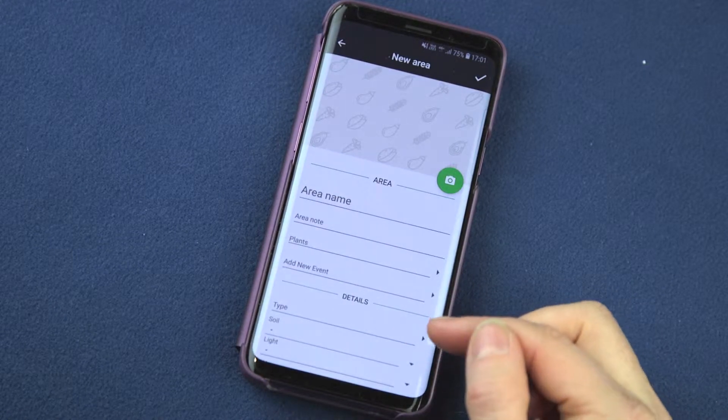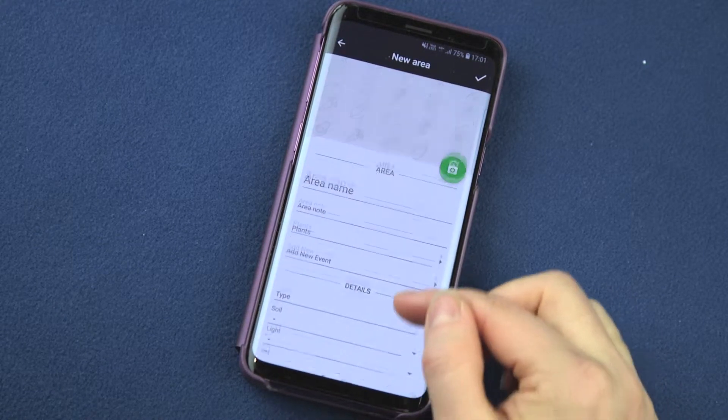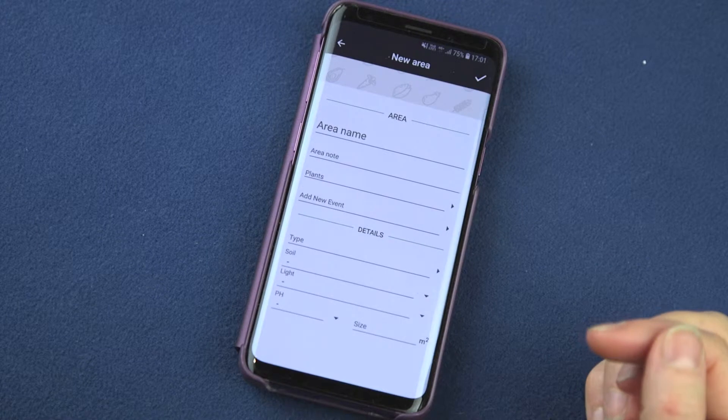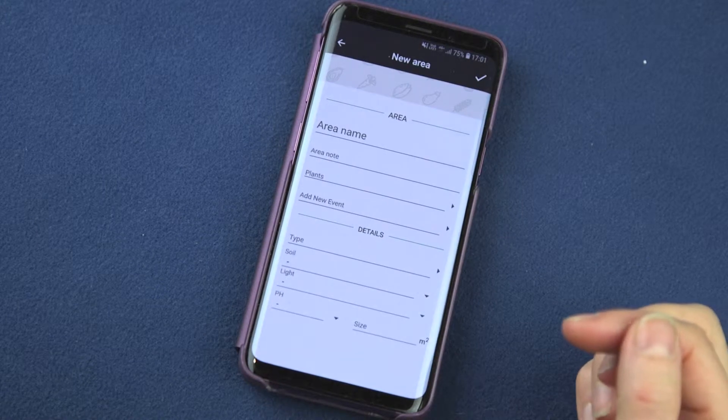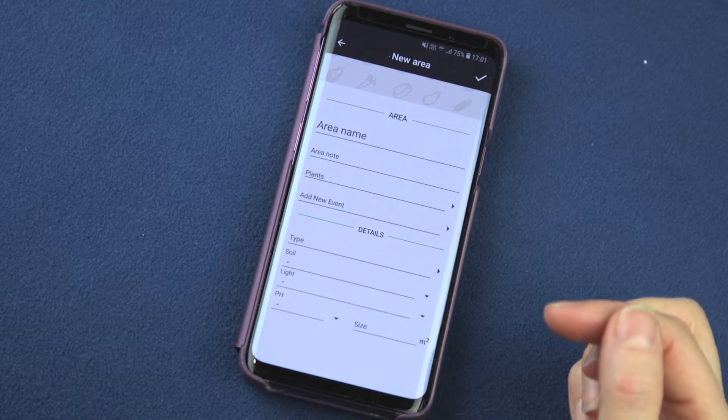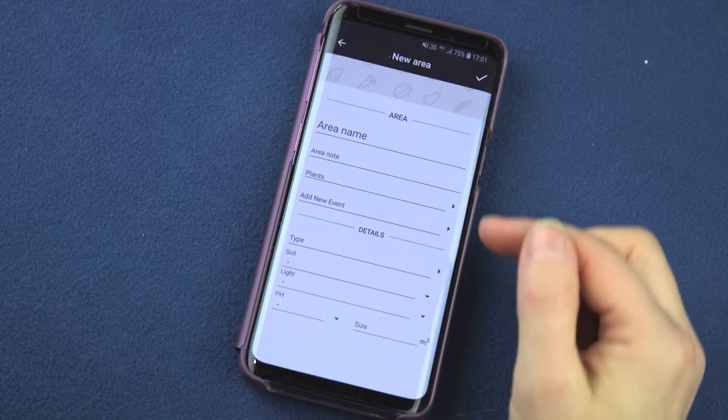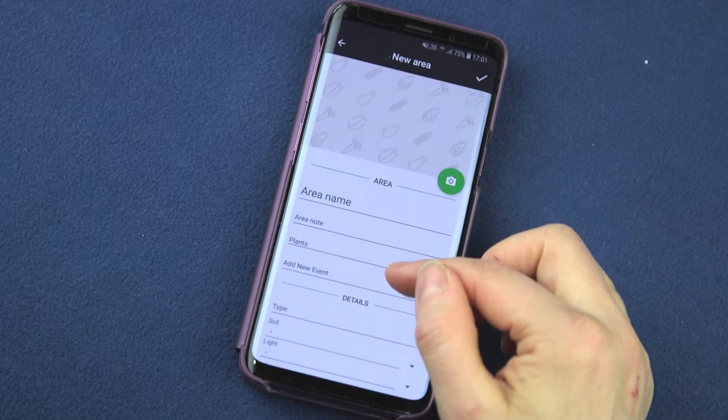Now you have a blank page with a number of fields where you can fill in every information you want to save about your garden area.